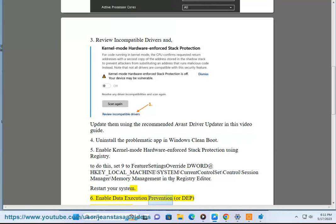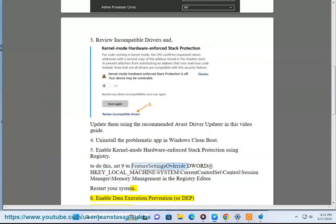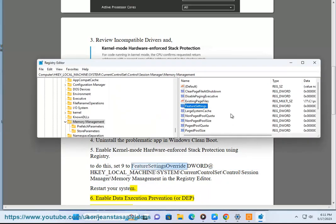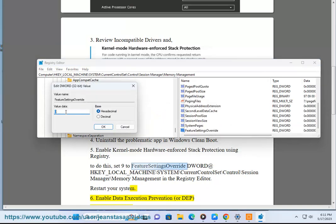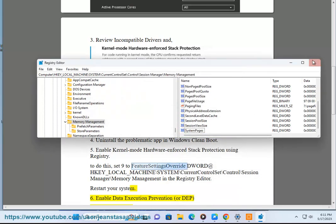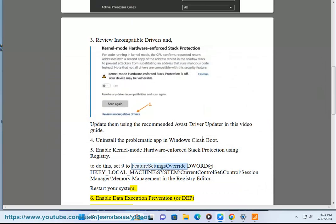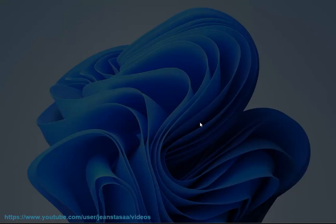Step 6: Enable Data Execution Prevention, or DEP, using the following command: bcdedit.exe /set current nx AlwaysOn.